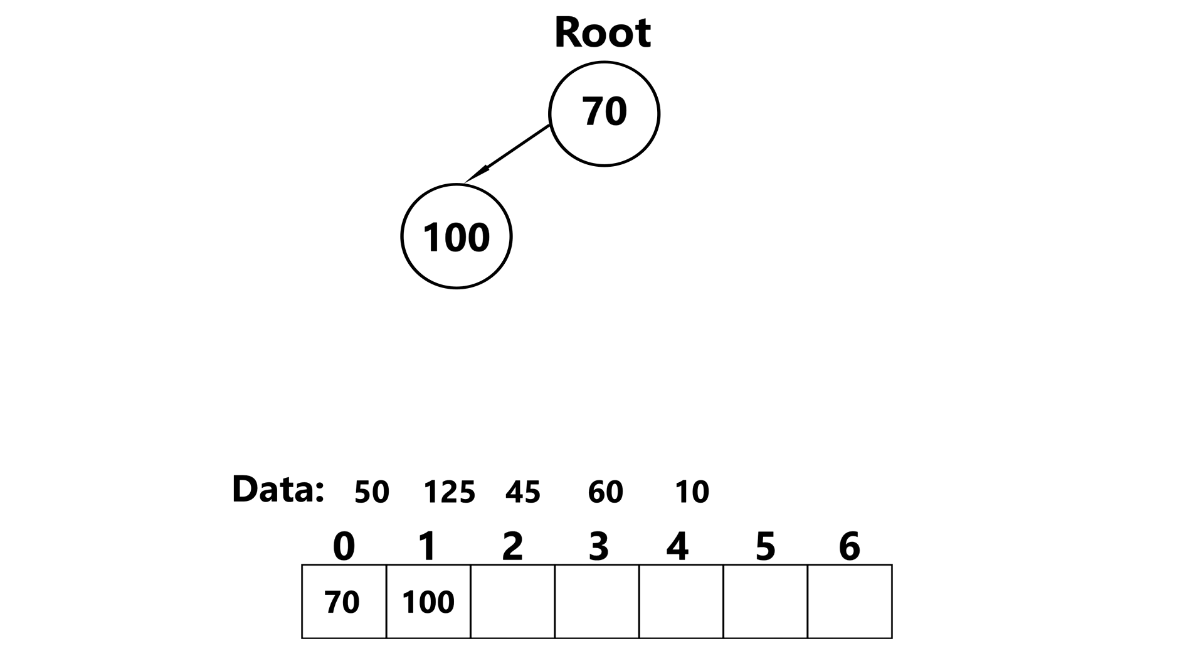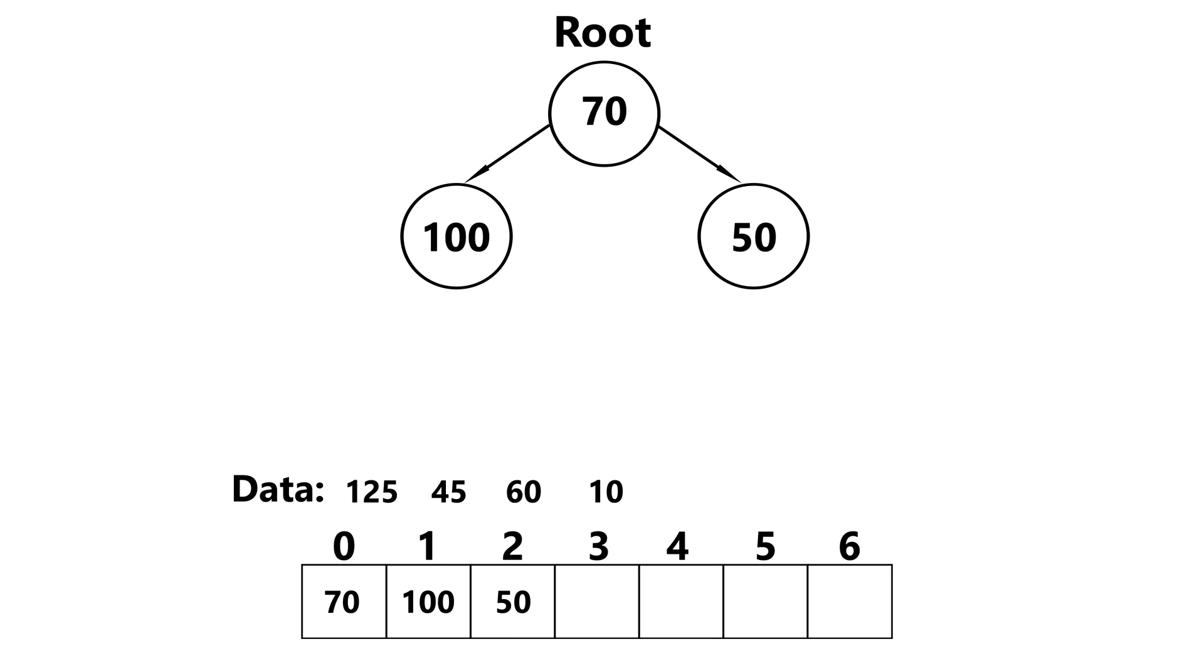Inserting 50 now, 50 gets inserted at index 2, since that's the last available position. We compare 50 to its parent. And since 50 is less than 70, we swap positions.